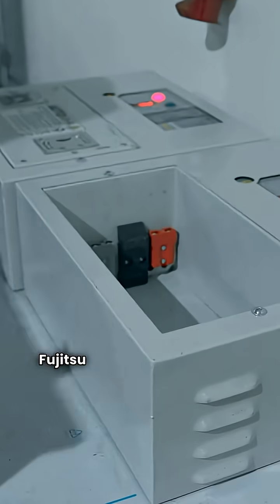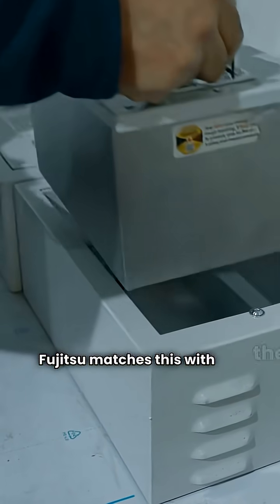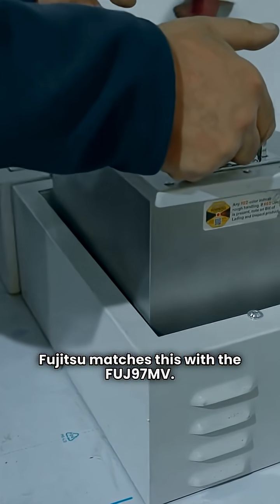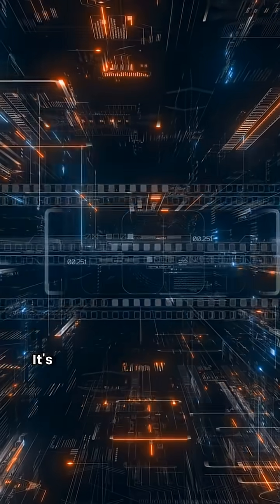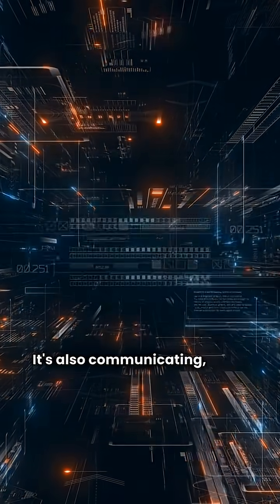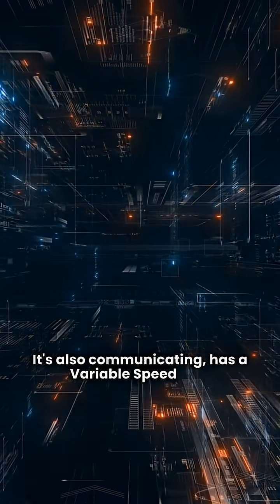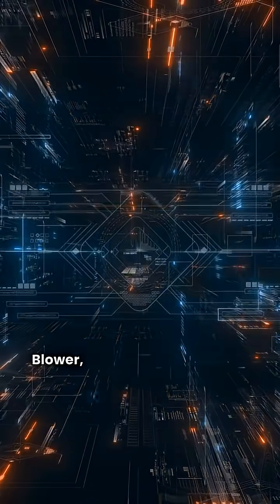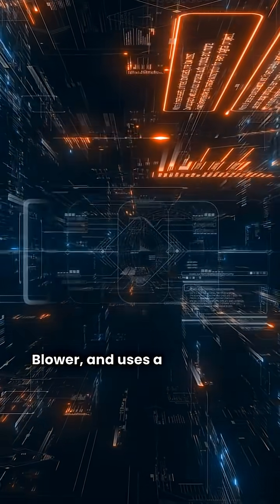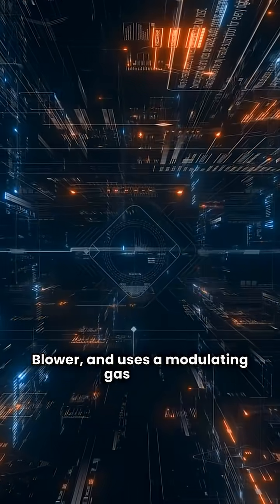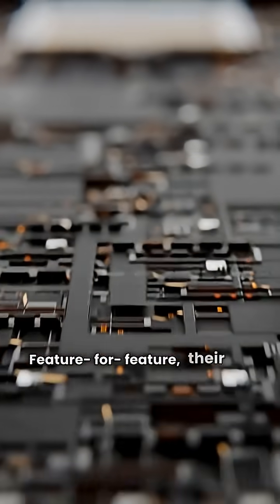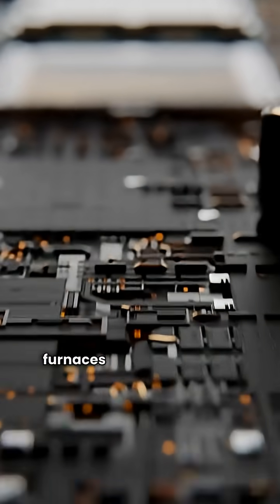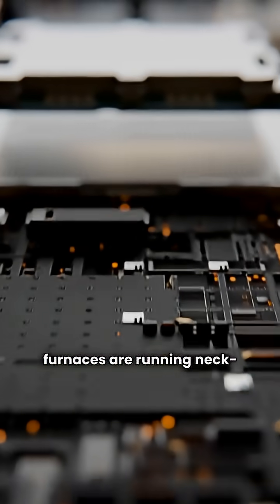Fujitsu matches this with the FUJ97MV. It's also communicating, has a variable speed ECM blower, and uses a modulating gas valve. Feature for feature, their top end furnaces are running neck and neck.